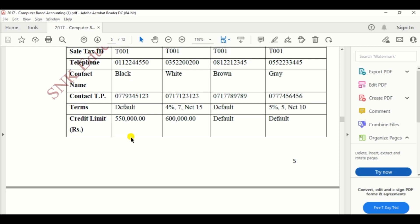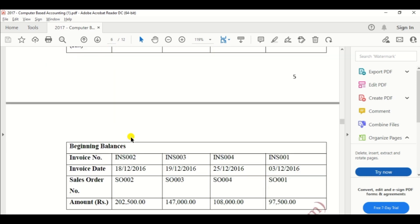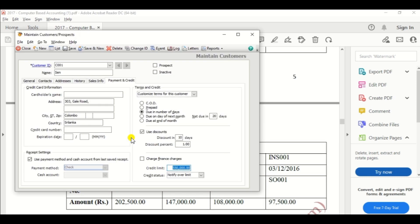Then beginning balance. And before you enter the beginning balance, you should save the customer. Click the save in top bar.